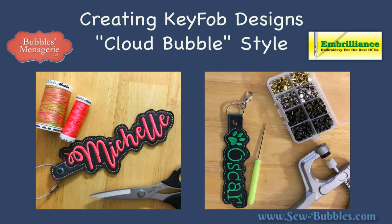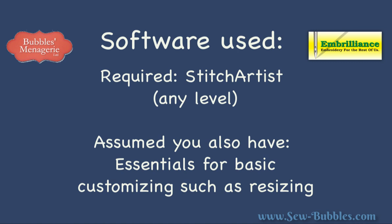However, unless you have Essentials, any stitch file or BX font that you use can't be resized. That's the beauty of Essentials and because changing sizes and adjusting lettering is a key customizing component, we are going to assume that you also have Essentials. The software part of this video is going to show you a couple of ways to create this project using just Stitch Artist Level 1 and of course Essentials.